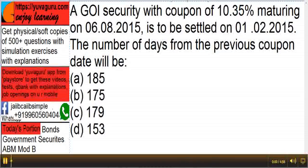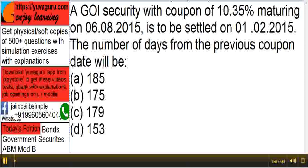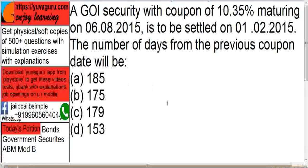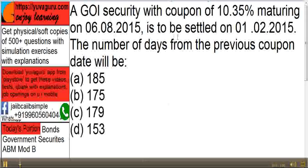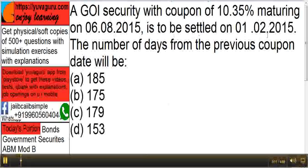We will solve a few questions and case studies on Module B — Bonds and Government Securities. The first question: a GOI security with a coupon, maturing on 6-8-2015, is to be settled on 1-2015.